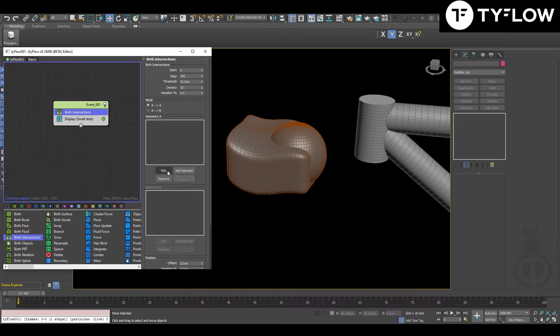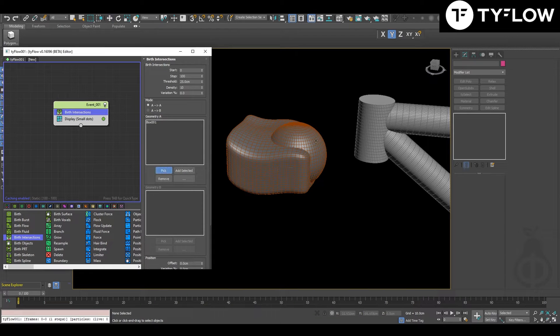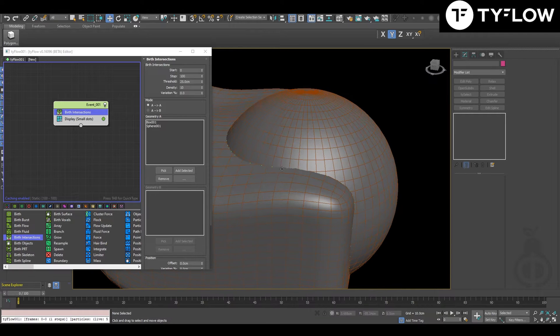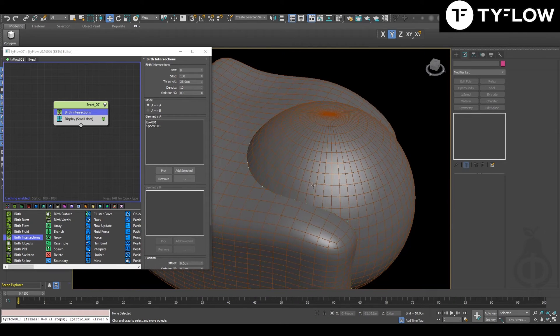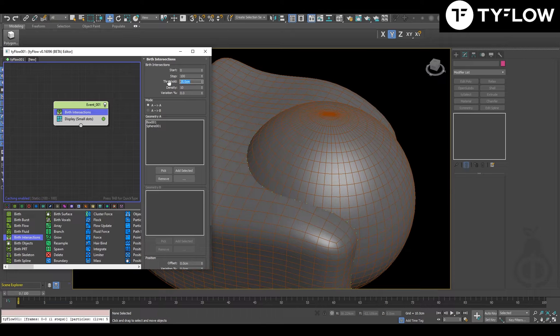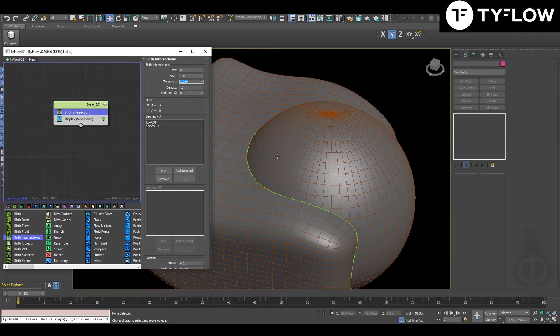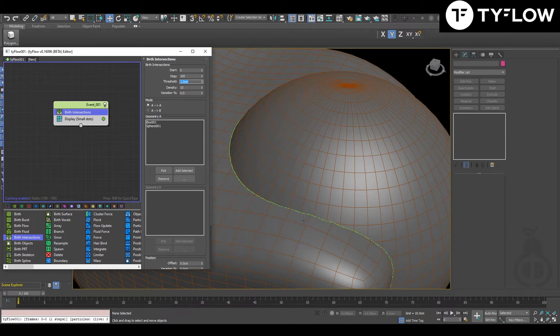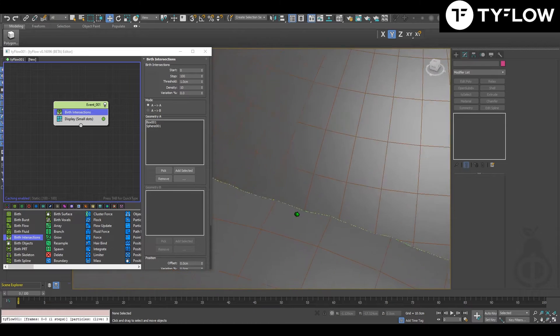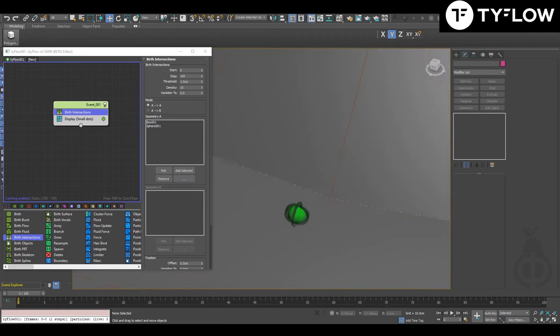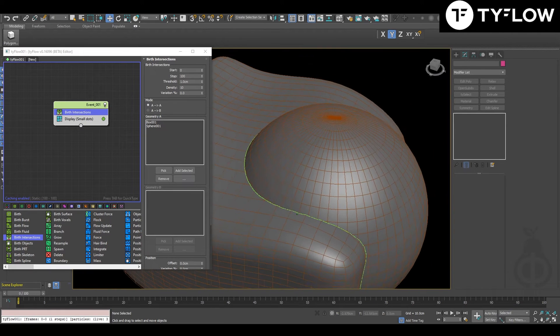You're going to pick the two objects, and between those two objects there will be particles. So you put very low number in the threshold so you can see all the particles creating.